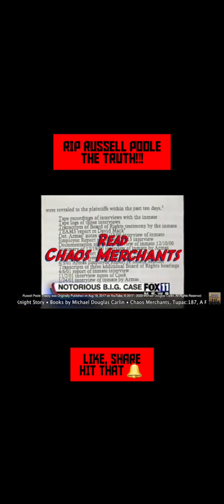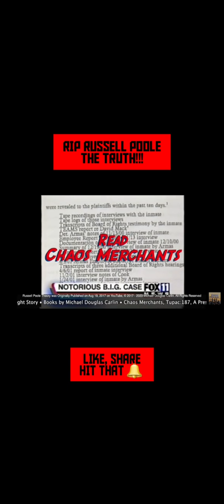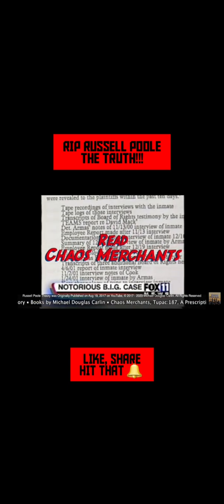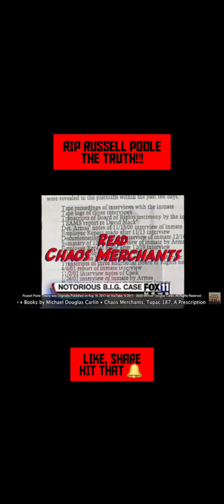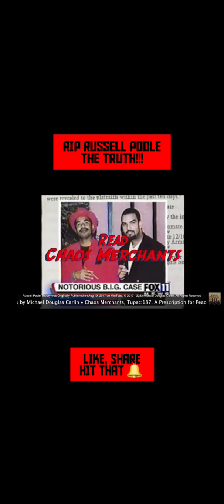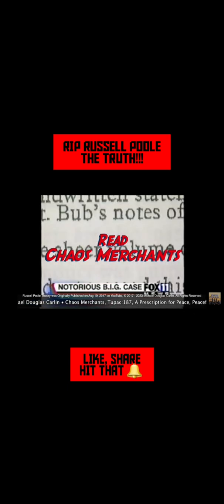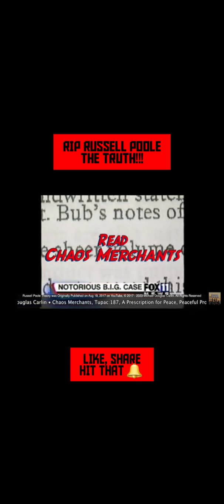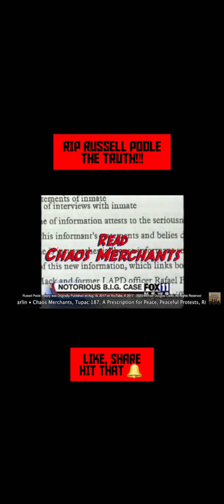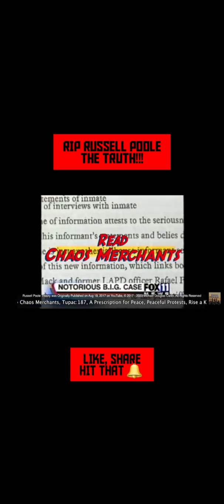Judge Florence Marie Cooper lists all the new information she says links former crooked LAPD officers David Mack and Rafael Perez to the murder of Biggie Smalls. The sheer volume of the information, says the judge, belies any LAPD argument that it comes from just another jailhouse informant.